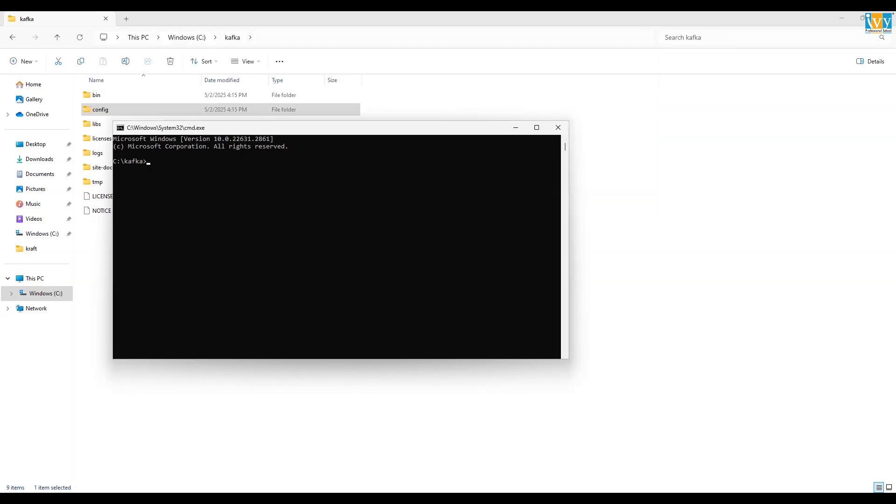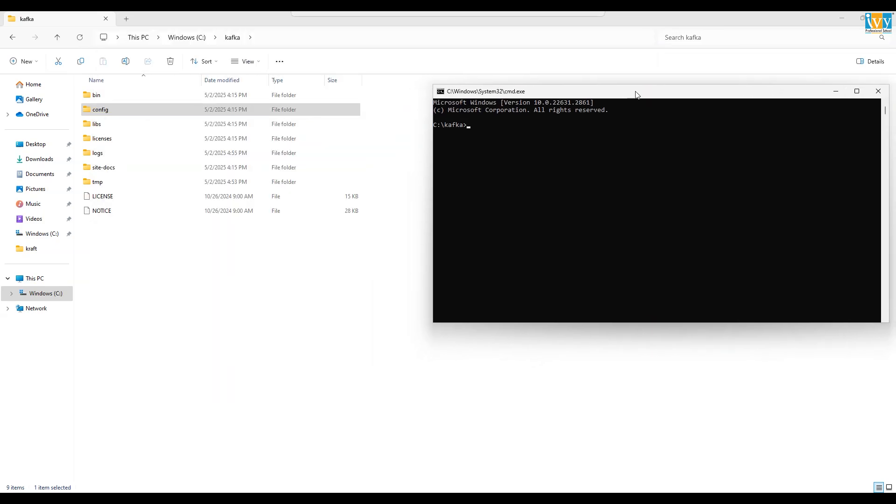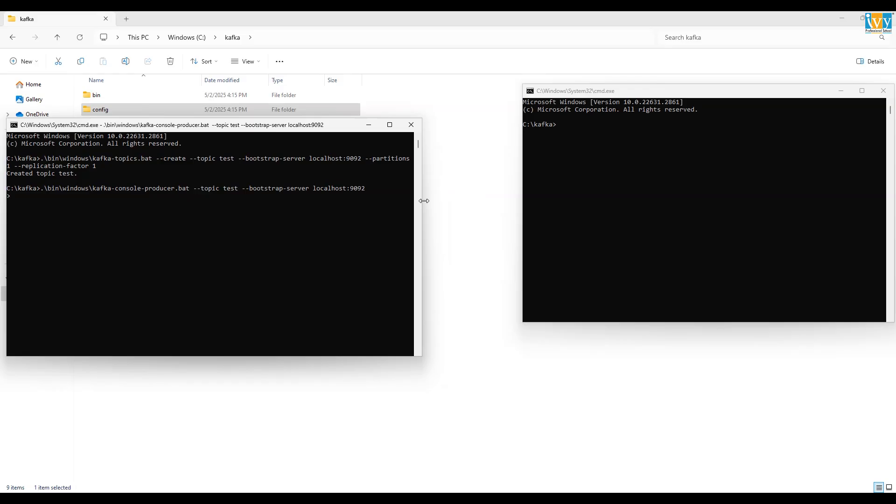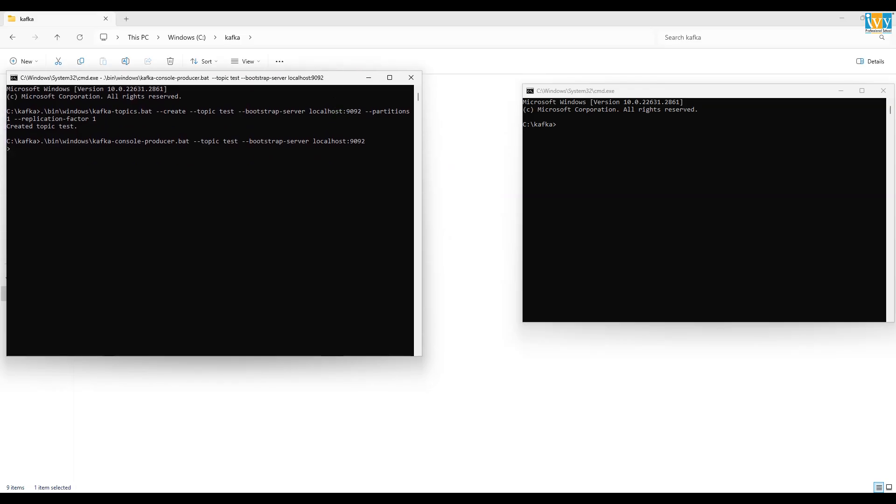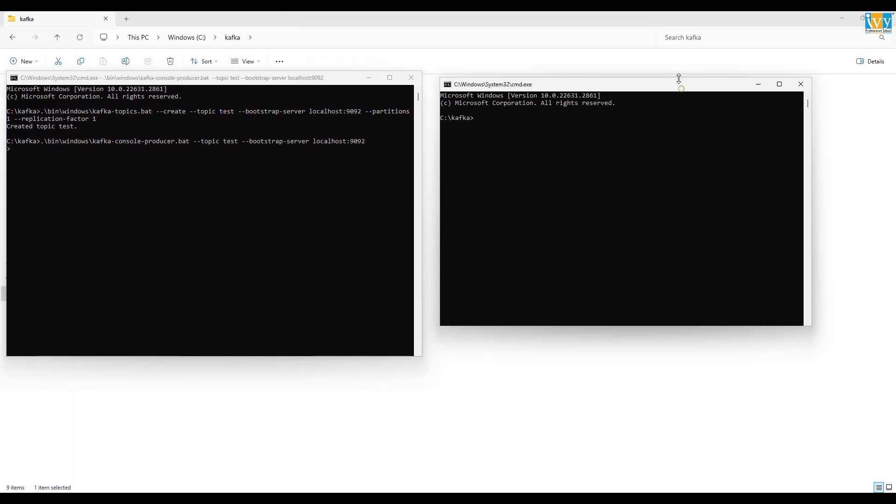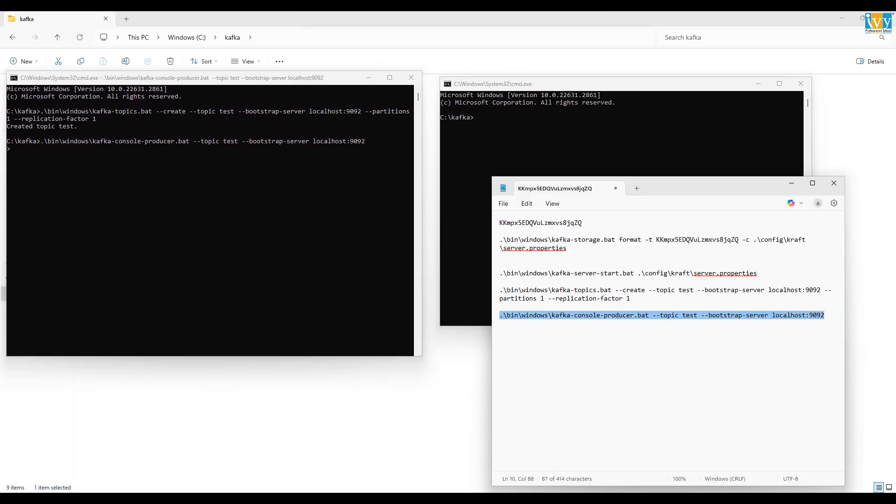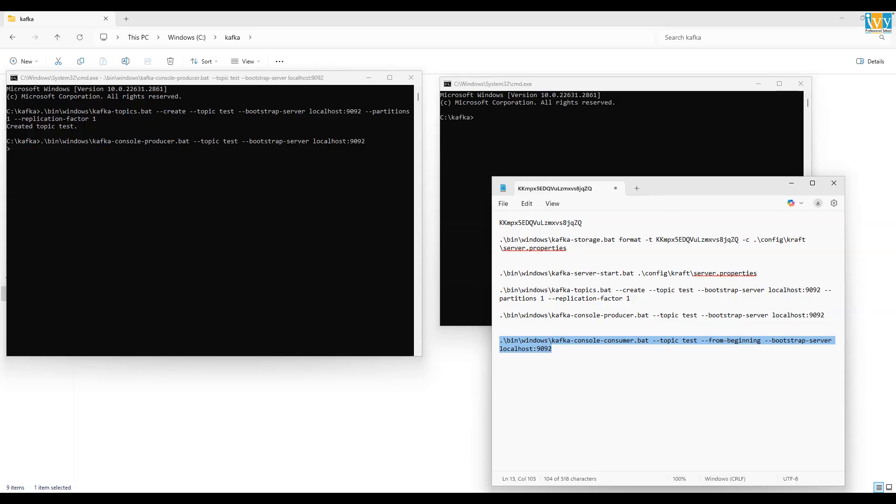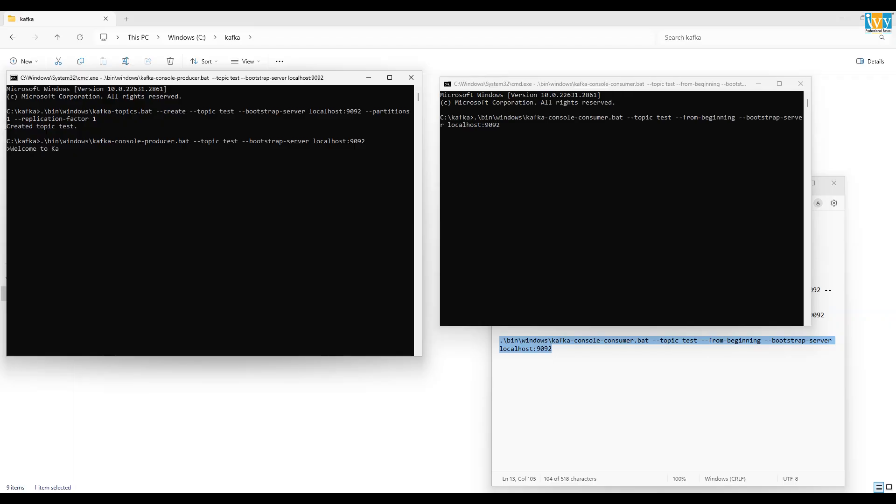Now once your producer code is running, again go back to the Kafka folder, open a new command prompt and run the consumer code. Once the consumer command is running, bring back the producer command and consumer command prompt in one screen. Now type a message in the producer window. You should instantly see it appear in the consumer window, confirming your Kafka setup is working perfectly.